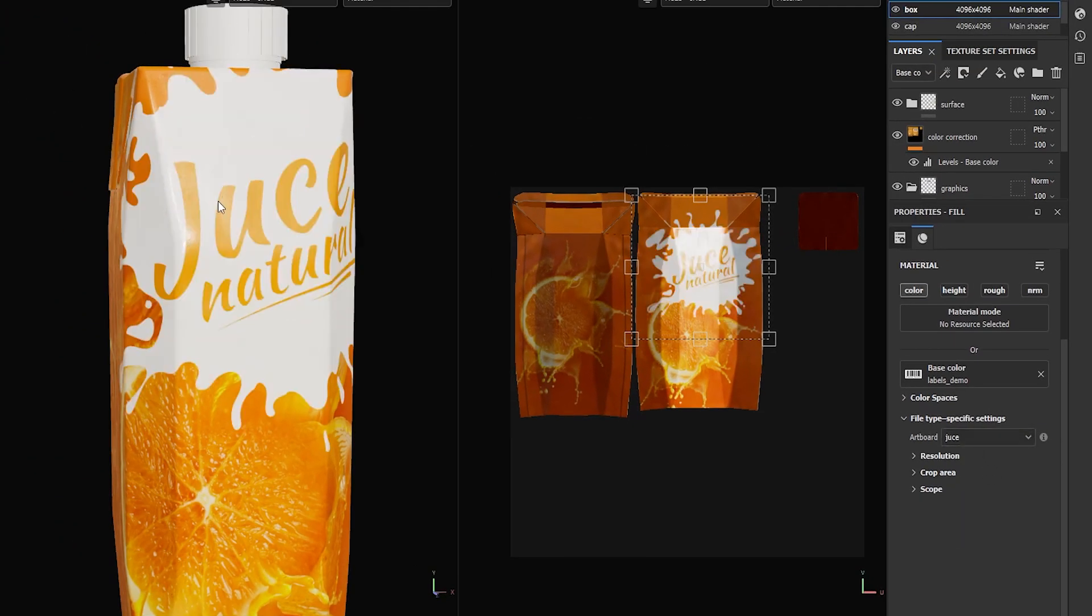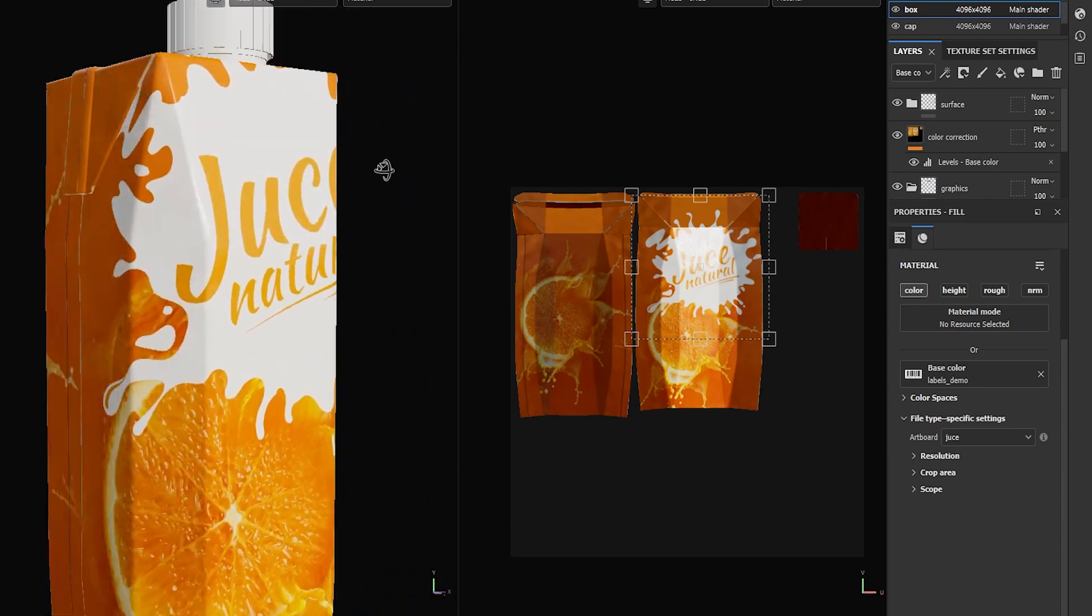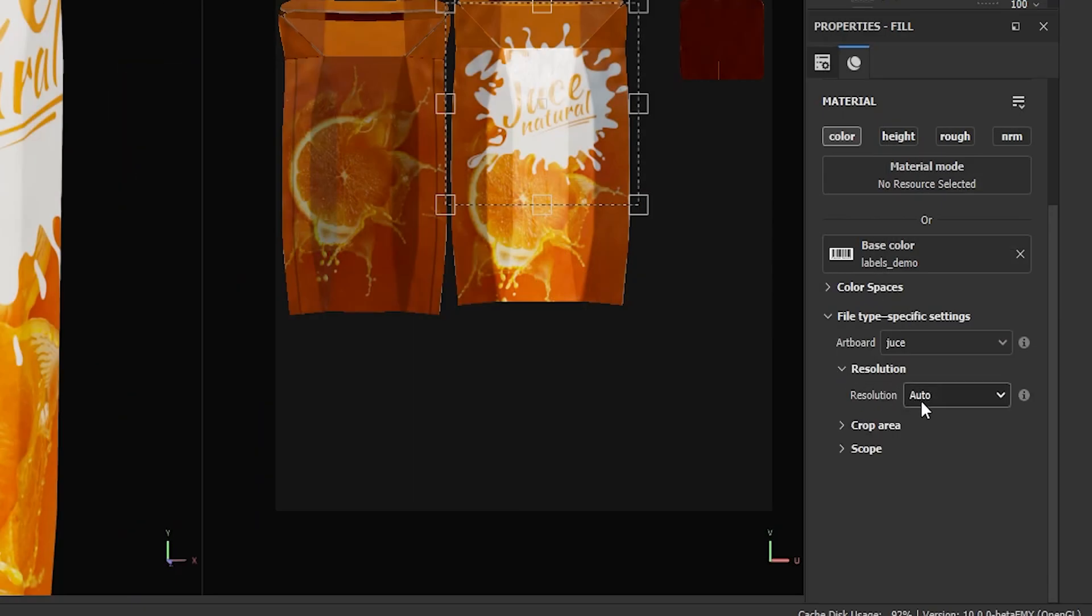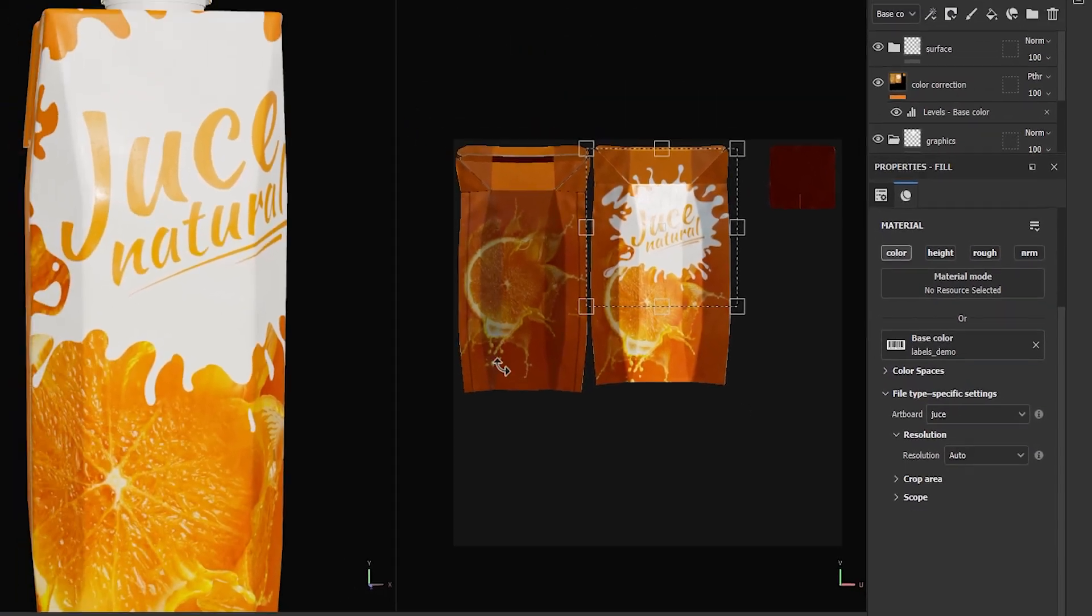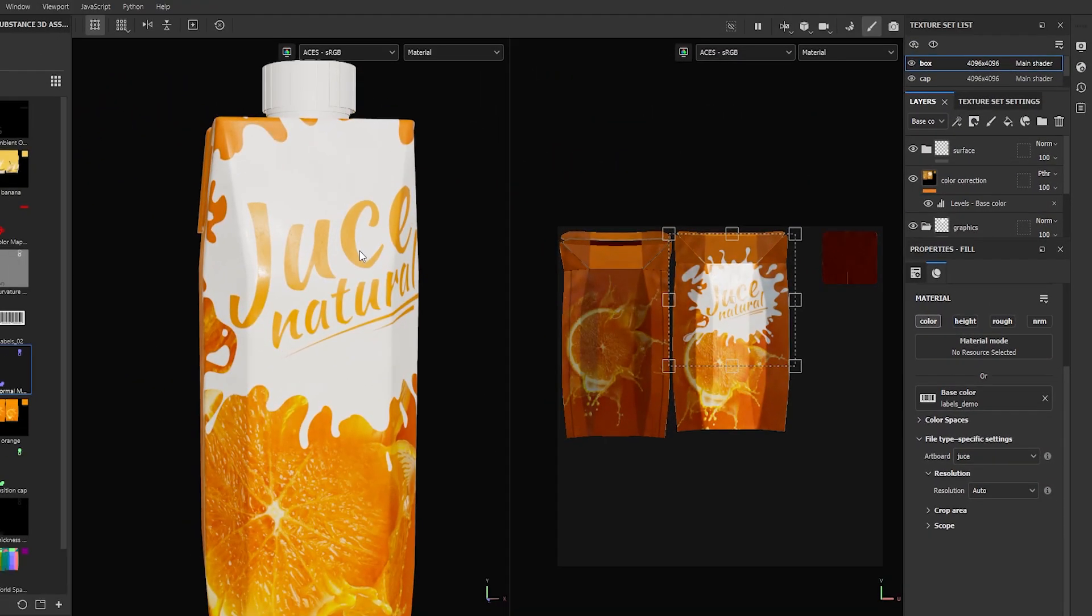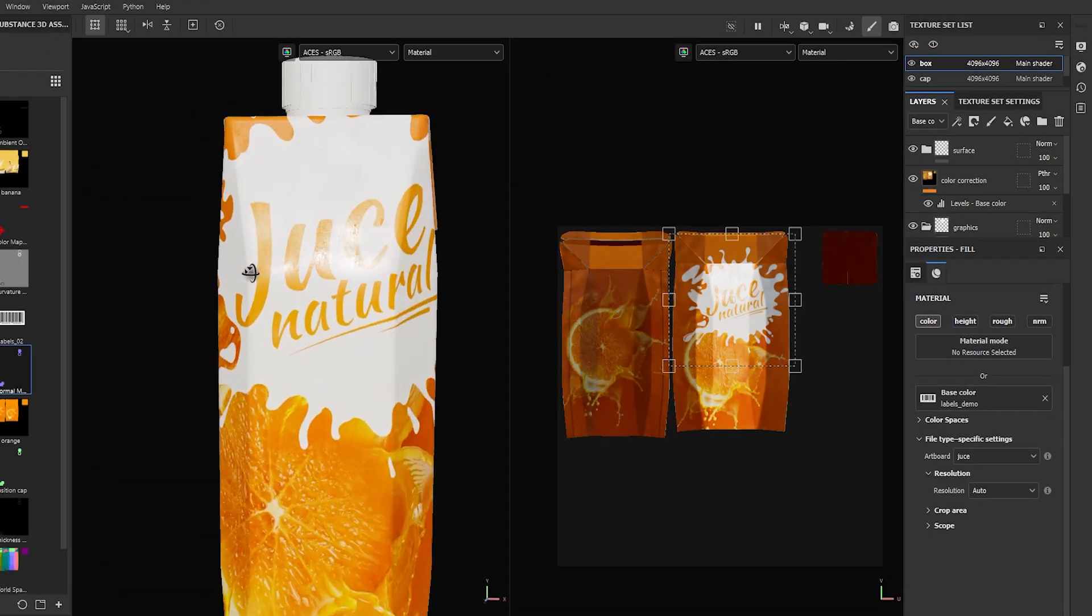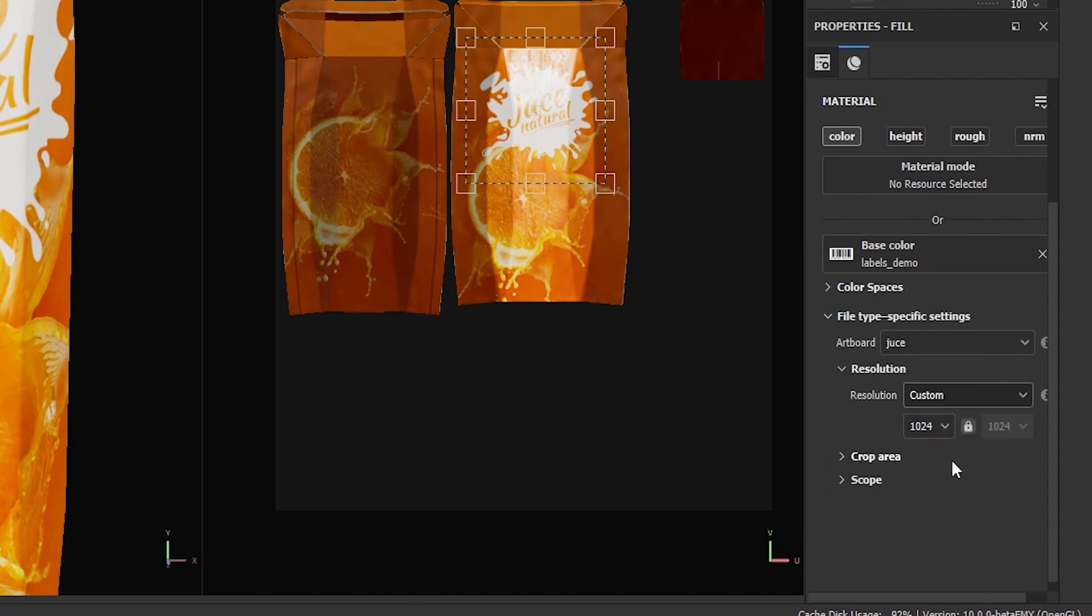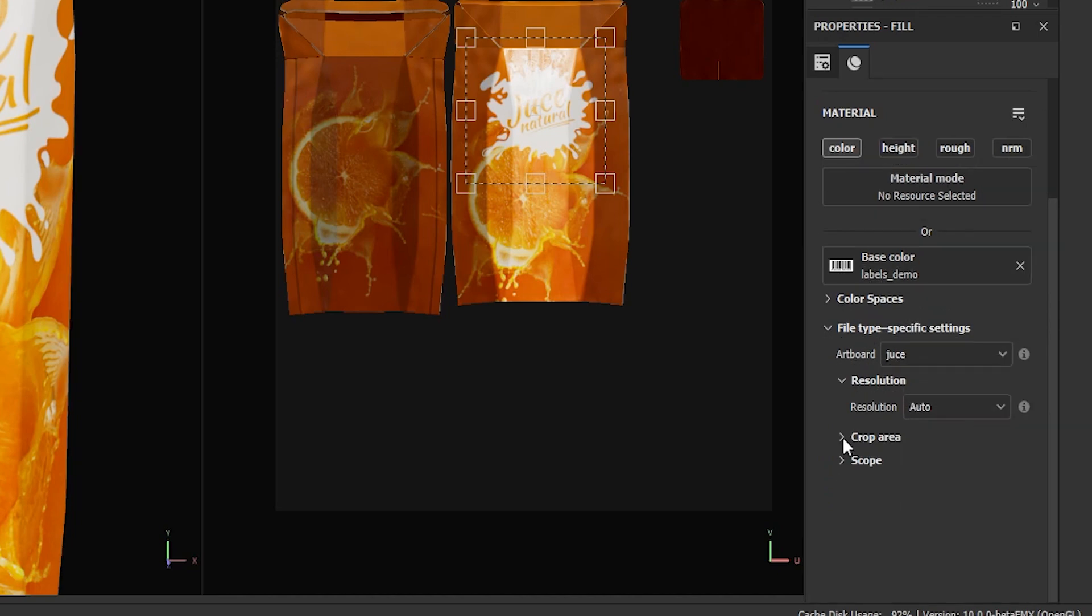Illustrator files contain vector graphics which are resolution independent and can scale up without losing quality. The default option here is auto and this will set the graphics at the resolution of your Painter project. But you can also use other resolutions, cropping settings and non-square aspect ratios.